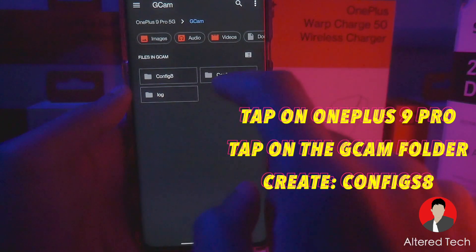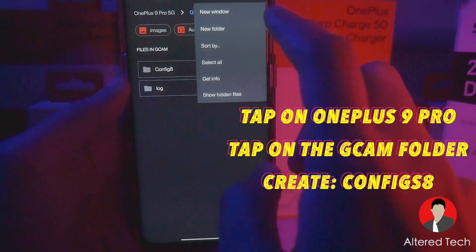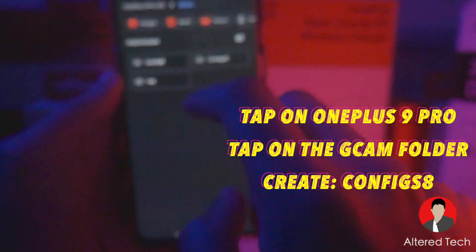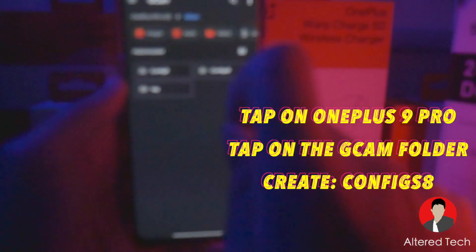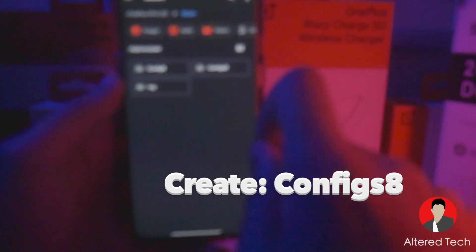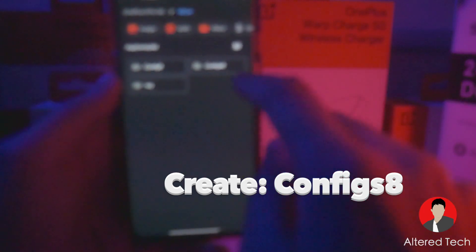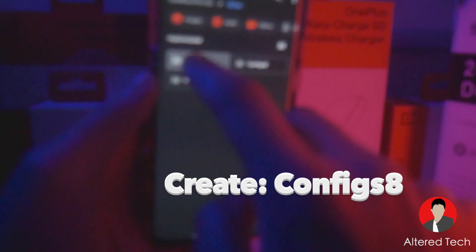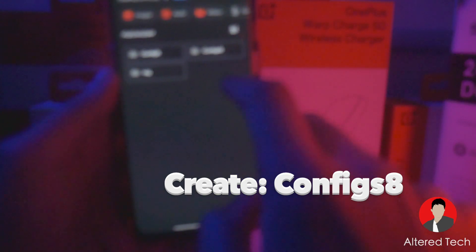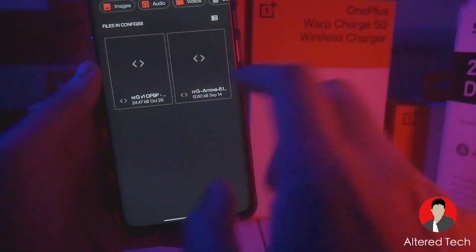Go ahead and create a folder called configs8 — new folder. It has to be exactly like this: capital C-O-N-F-I-G-S and the number 8. Just like this over here, not like this — 'configs' with an S8. Once you have that, go ahead and copy your XML files onto this location.